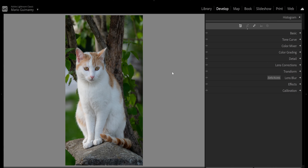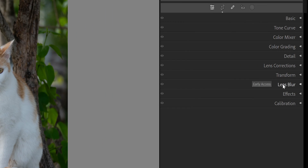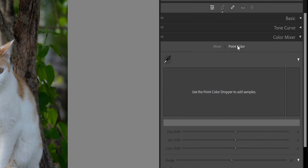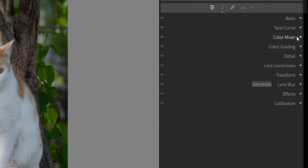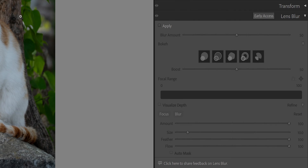There are two main updates in the new Lightroom and they're here: Color Mixer and Lens Blur. Color Mixer used to be the HSL. If you click here you can see it's still the HSL when you go to Mixer, but then you have Point Color, which is really cool. We'll see that second. Let's go to Lens Blur first.